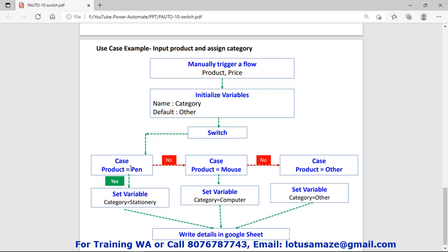If we supply product equal to 'mouse', it means the first condition is not true. So switch control will ignore that block and then move to the next case statement. Next case statement: product equal to 'mouse', yes. So again set variable category equal to 'computer', then write the details into the Google Sheet. In this case it will ignore the third case and the first case.